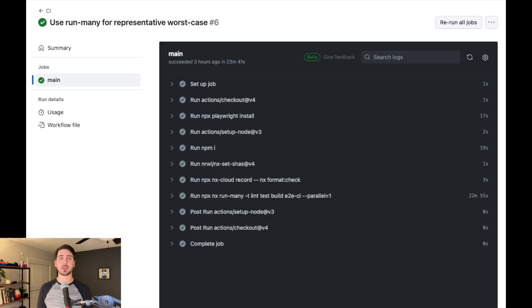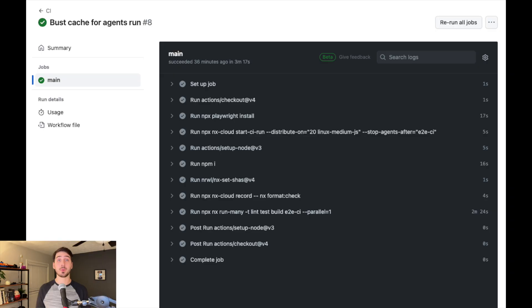Before we show off the results of distribution, let's see what we're up against. When running all the projects and targets in our demo workspace, we can complete a CI run in just under 24 minutes on GitHub Actions. This isn't terrible compared to some pipelines, but we can do better. With our 20 NX Agents, we were able to take our pipeline down to just 3 minutes and 17 seconds in GitHub Actions. If we removed the NPX Playwright install step that ensures browsers are available for our E2E tests on the main job, we'd be at 3 minutes flat. Almost an 8x speedup with one line of change.